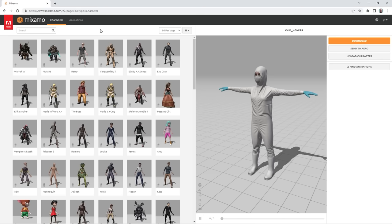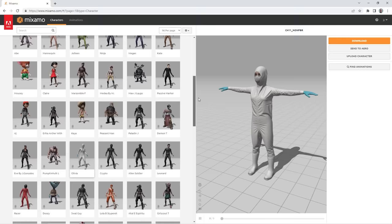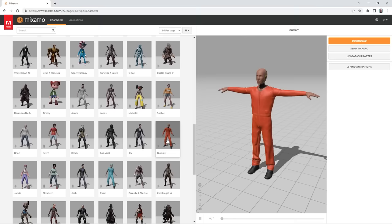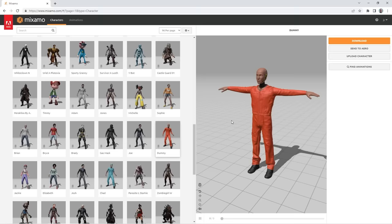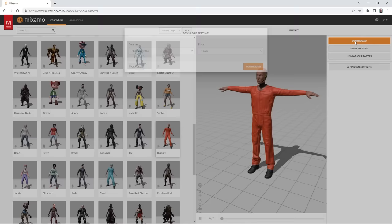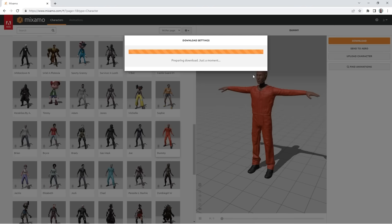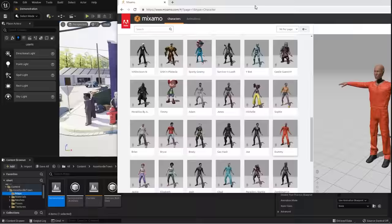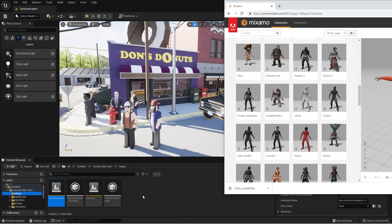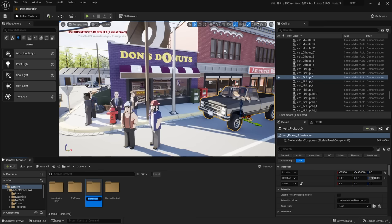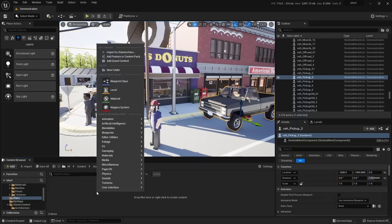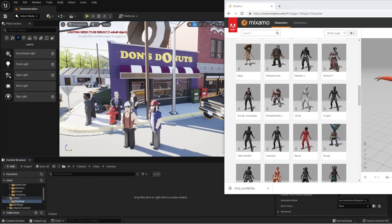Sign in or create a free profile at Mixamo. Scroll through the character list and find one you want. I'm going to use the crash test dummy character. To download the character itself, choose Download, set it to FBX and T-Pose, then hit download. Back in your content browser, you need to import your assets. Go to your content folder, right-click to create a new folder — I'll call it 'chars'. Inside that, create another folder called 'dummy' for this character.